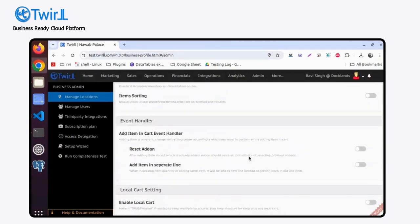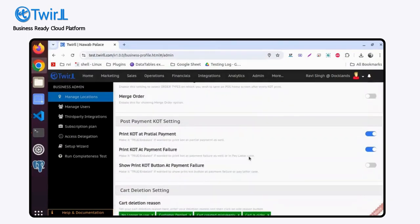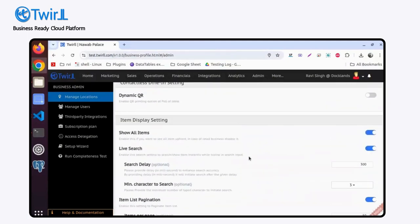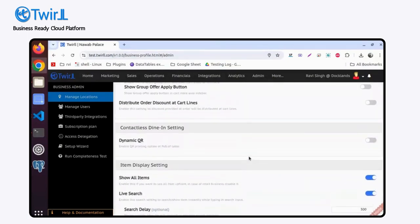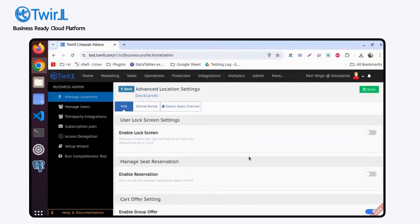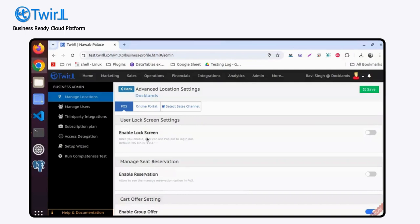So if I take one of the examples: if you want to enable lock screen at this location, on the POS home page screen, lock screen will appear and your staff will have to enter the PIN number to operate it.